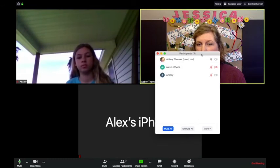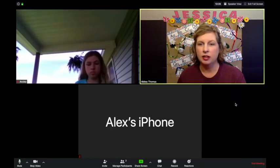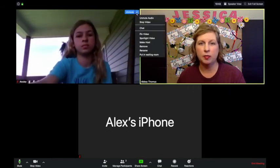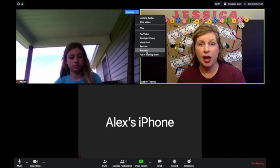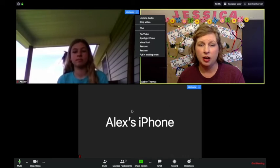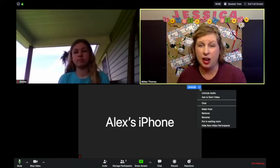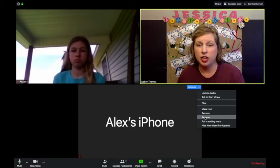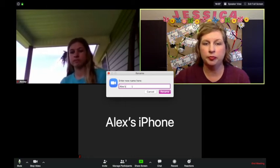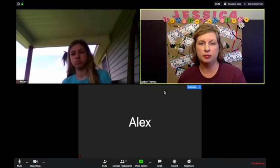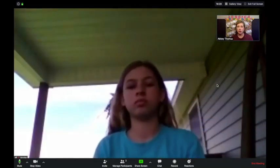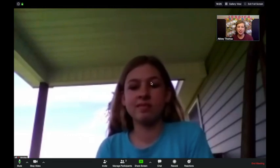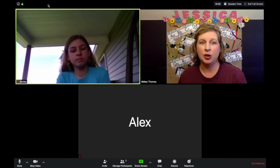Using the three-dot menu on a participant's tile, I can pin the video, spotlight it, make them the host, put them back in the waiting room, rename them, or send them to chat. For example, if Alex's name showed as 'Alex's iPhone' I can rename him to just 'Alex.' You can also switch between Speaker View — where the loudest person pops up large — and Gallery View, where I prefer to keep everyone visible and just have the loudest person highlighted.